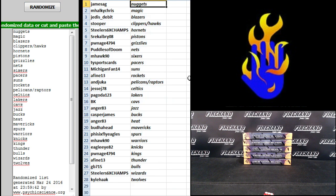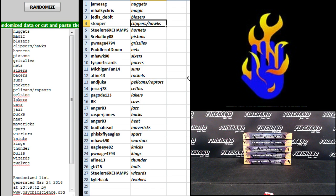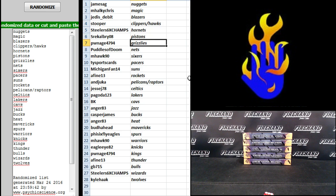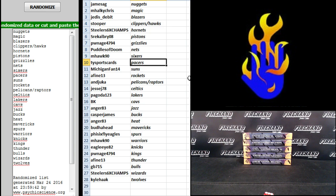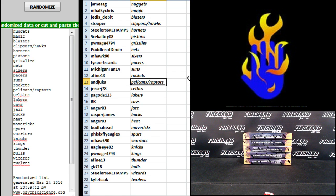James AG, Nuggets. Maki Chris, Magic. Jedi's David, Blazers. Stupor, Clippers and Hawks. Steelers six-time champs, Hornets. SRE Colby, Pistons. Pwnage, Grizzlies. Puddles of Doom, Nets. M-Hawk 90, Sixers. T-Y Sportscards, Pacers. Michigan Fan 14, Suns. A-Find 13, Rockets. Anjuka, Pelicans and Raptors. Jesse J-78, Celtics.